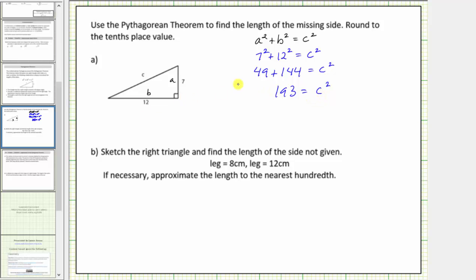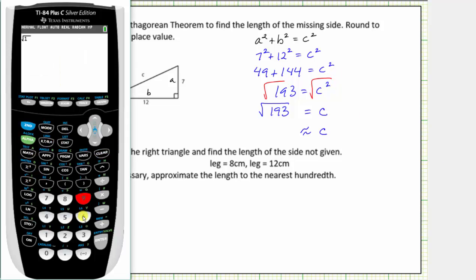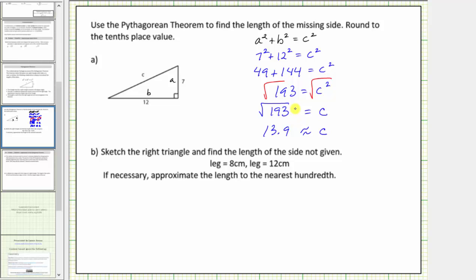Our goal is to find c, not c squared. To solve for c, we take the principal square root on both sides of the equation. We know c has to be positive because it's a length, so this is the principal square root. The square root of c squared equals one factor of c, so c equals the square root of one hundred ninety-three. Since one hundred ninety-three is not a perfect square, we use the calculator to get a decimal approximation. Entering the square root of one hundred ninety-three gives us approximately thirteen point nine, rounded to the tenths place. The length of the hypotenuse is approximately thirteen point nine.